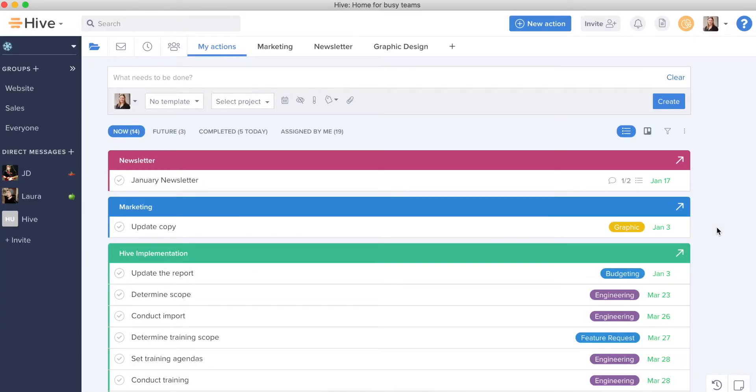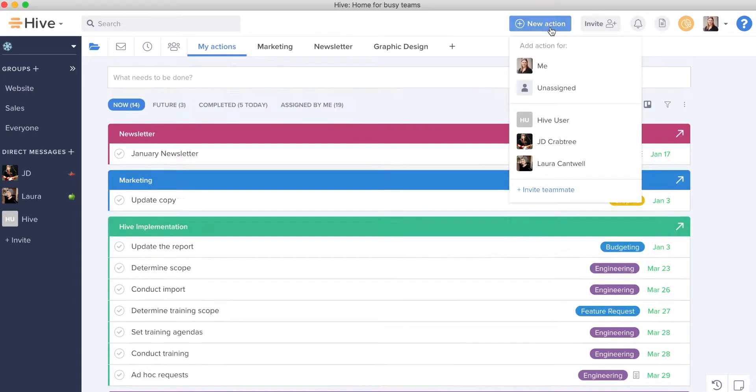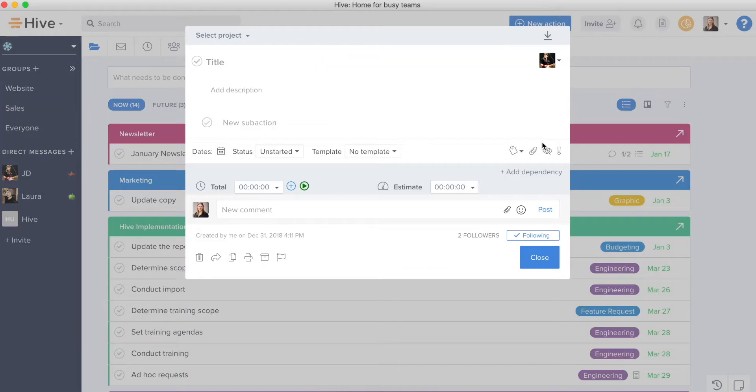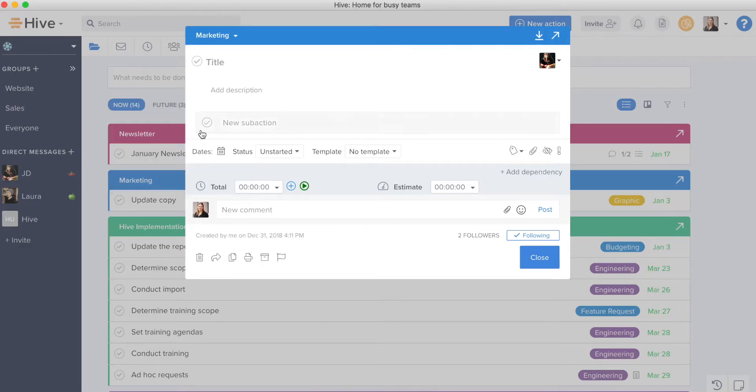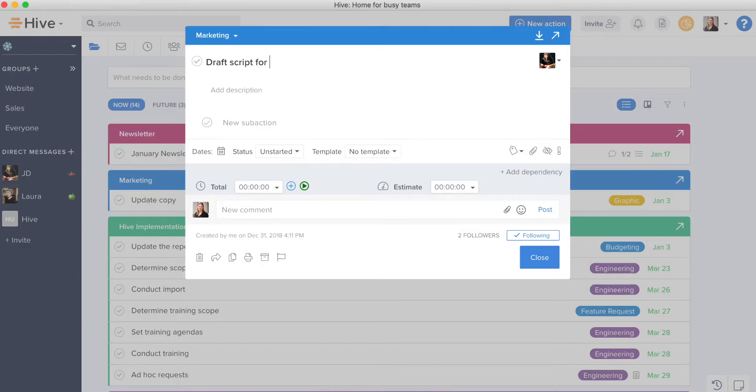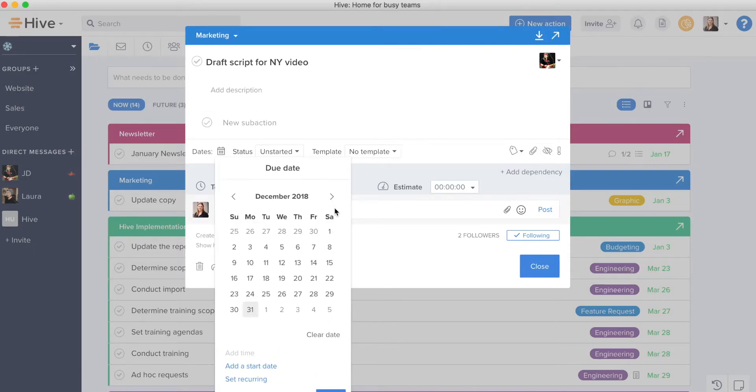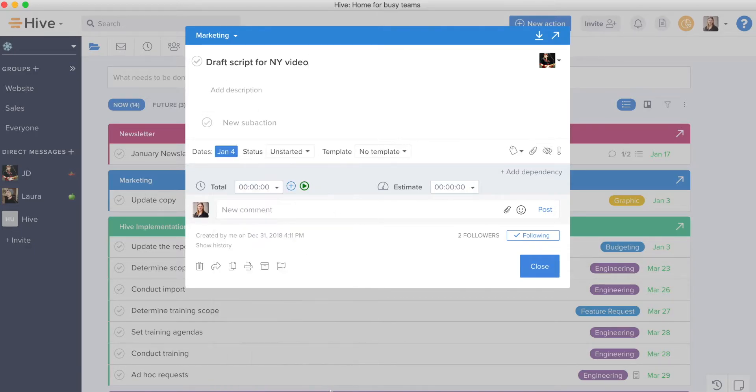Now say I need to assign out an item for JD. Maybe something came up and I need to create a new action. I can create an action for JD right here. I can select the project it needs to go into, I can title it, and I can add all the information that JD is going to need to complete this task without ever leaving My Actions view again.